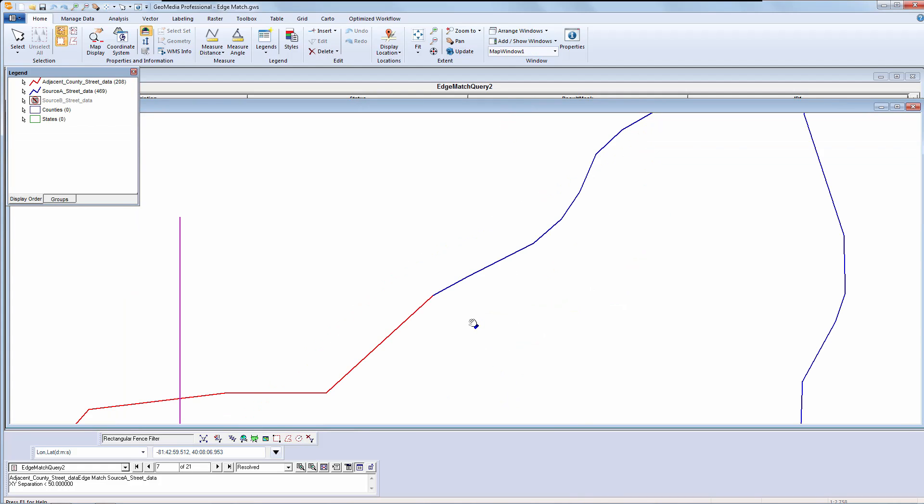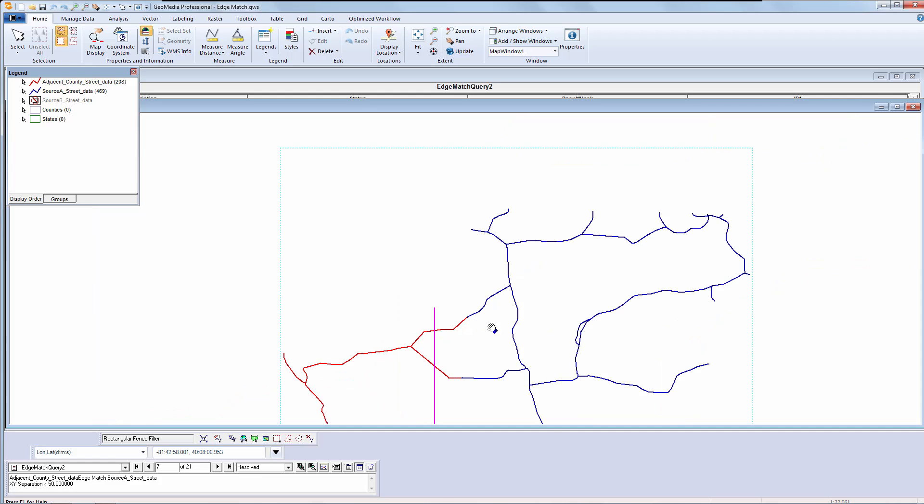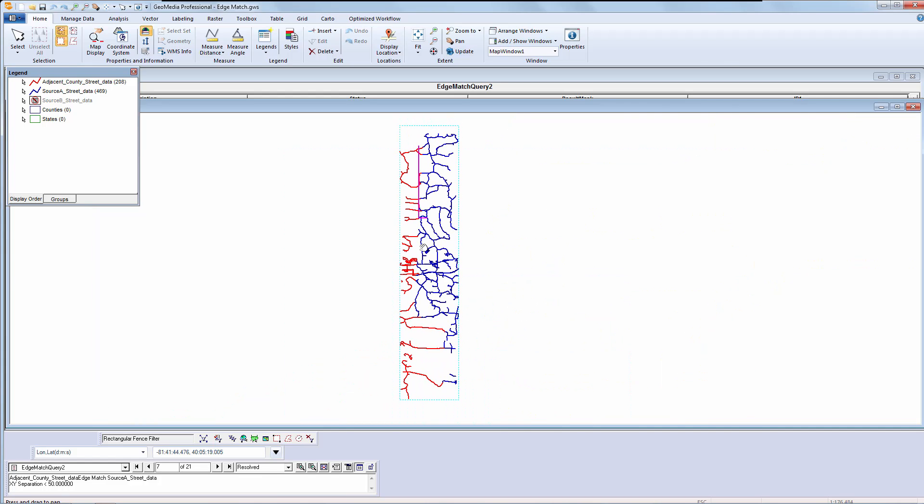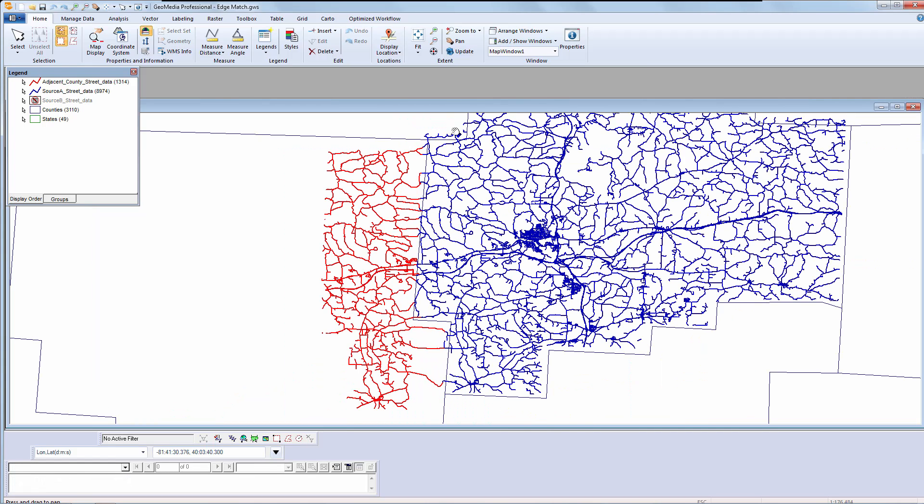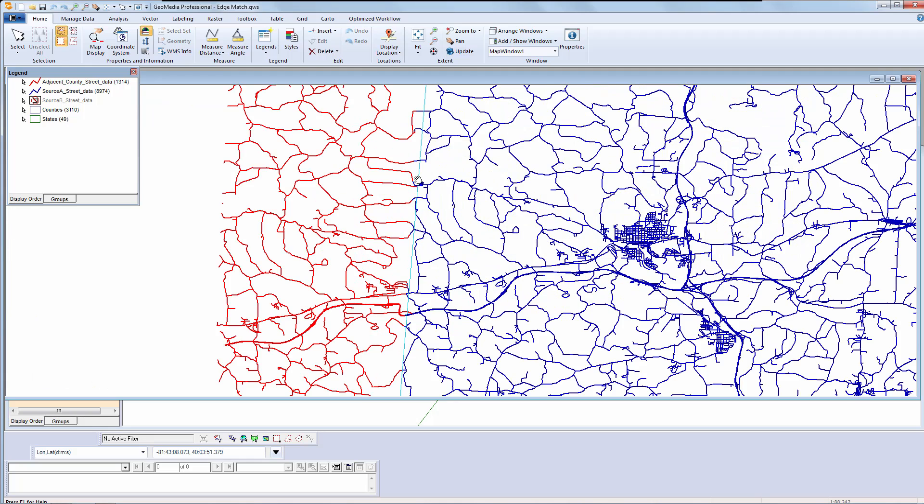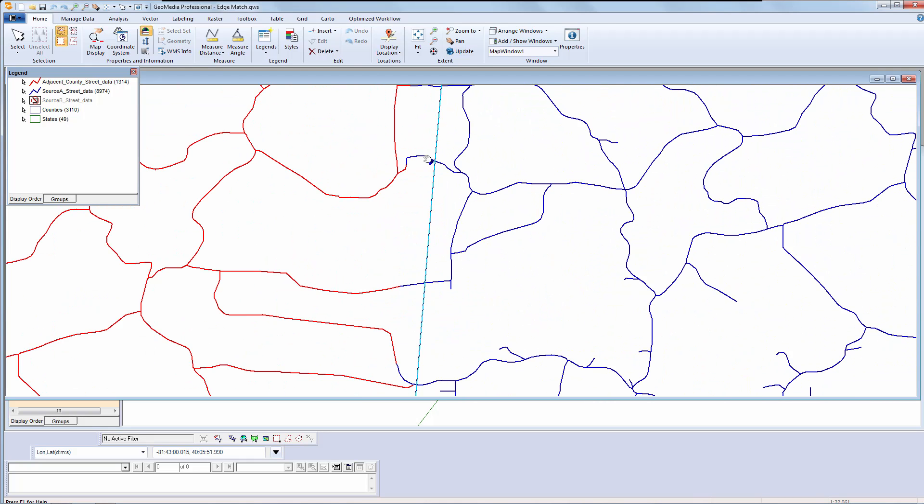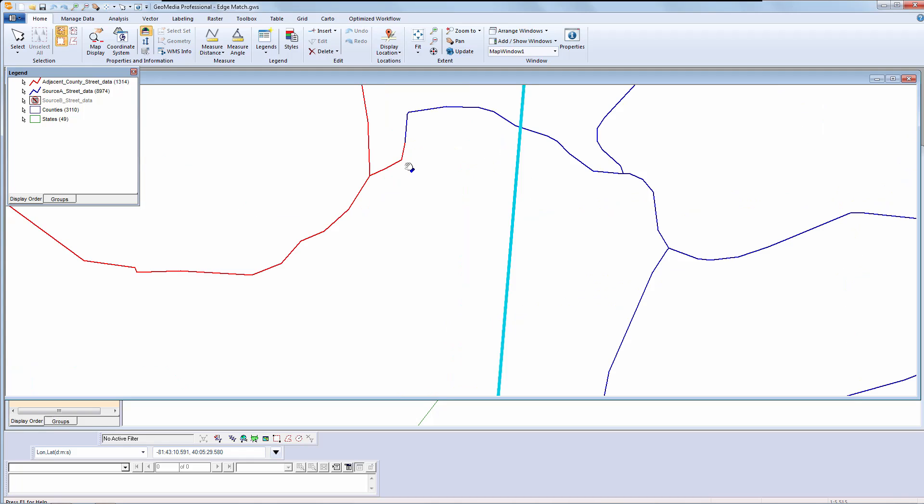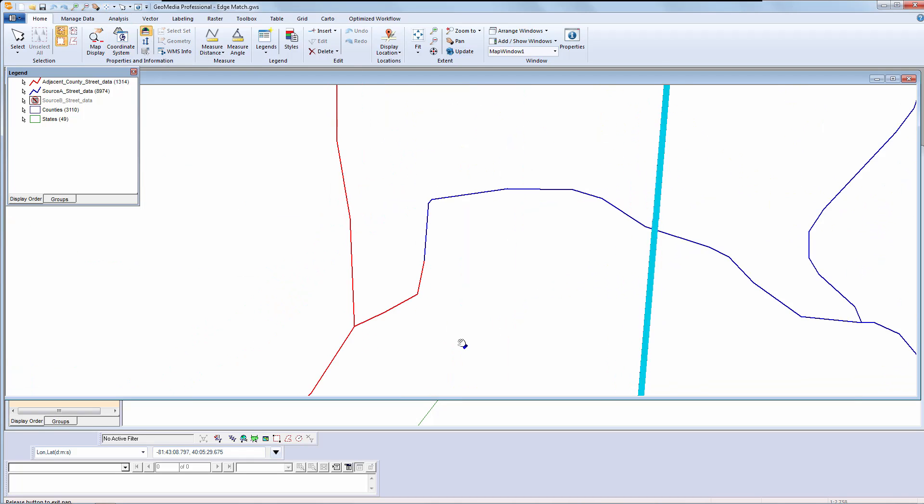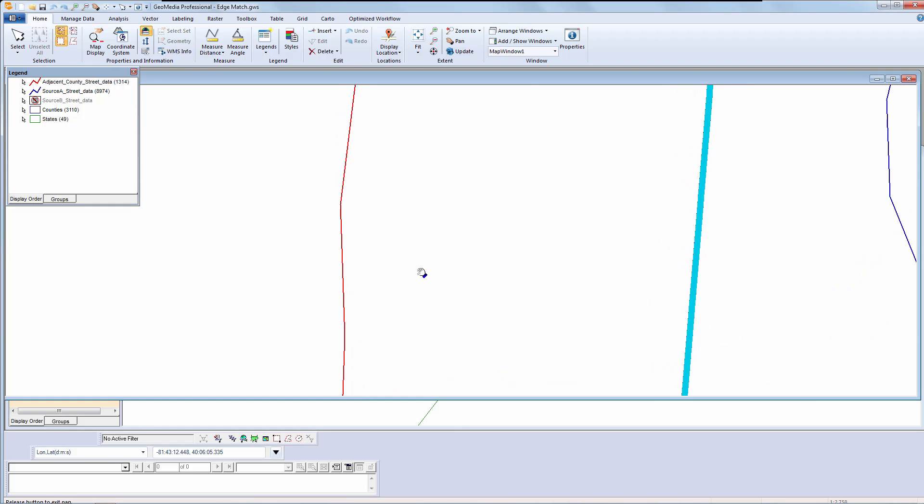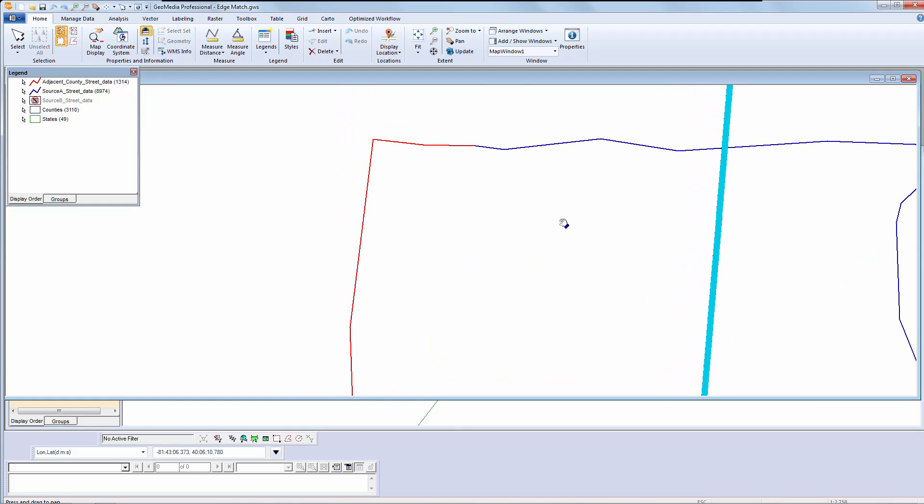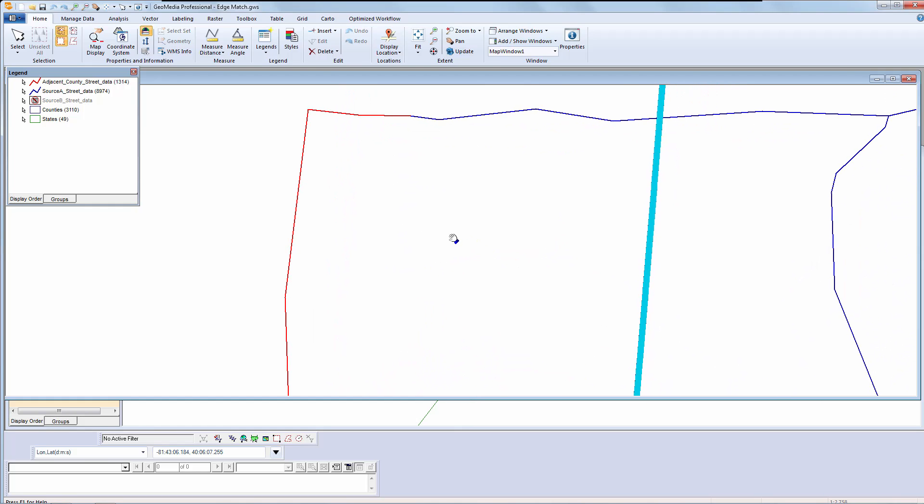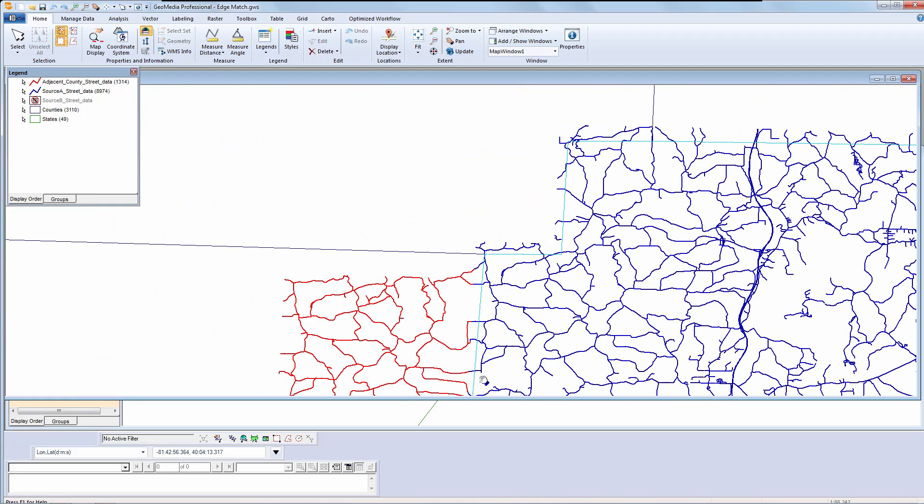When I am done, I can remove the spatial filter. In this demonstration, I used the default values for edge matching of 50-50. I can adjust those weights as needed, or define a boundary line on which I want the edges to meet. I can also perform interactive edge matching for any outliers that the rules don't pick up, or if I want precision control over where the edges meet.